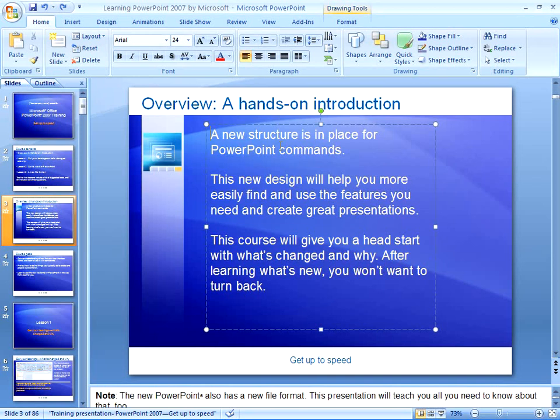Did you hit Delete? Hit F4 — PowerPoint will delete again. Did you apply bold formatting? Hit F4 — PowerPoint will apply bold formatting again. I'm telling you, F4 may very well be the best thing to come along since sliced bread.